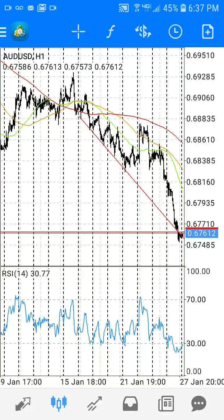Guys, really quickly, here is a quick tutorial on how to draw a trendline. Trendlines are basically an extension of the support and resistance rule. When you think about it, trendlines are basically support and resistance lines that are diagonal instead of horizontal.